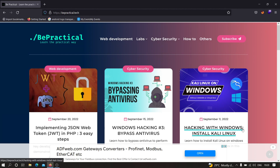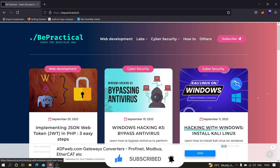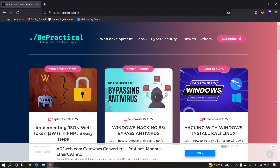Hey everyone, hope you all are doing good. In this video we are going to see the walkthrough of account takeover lab number six. Before that, if you haven't tried the lab by yourself, I recommend you try that. Also do check out our website if you are new to our channel, which is bepractical.tech.